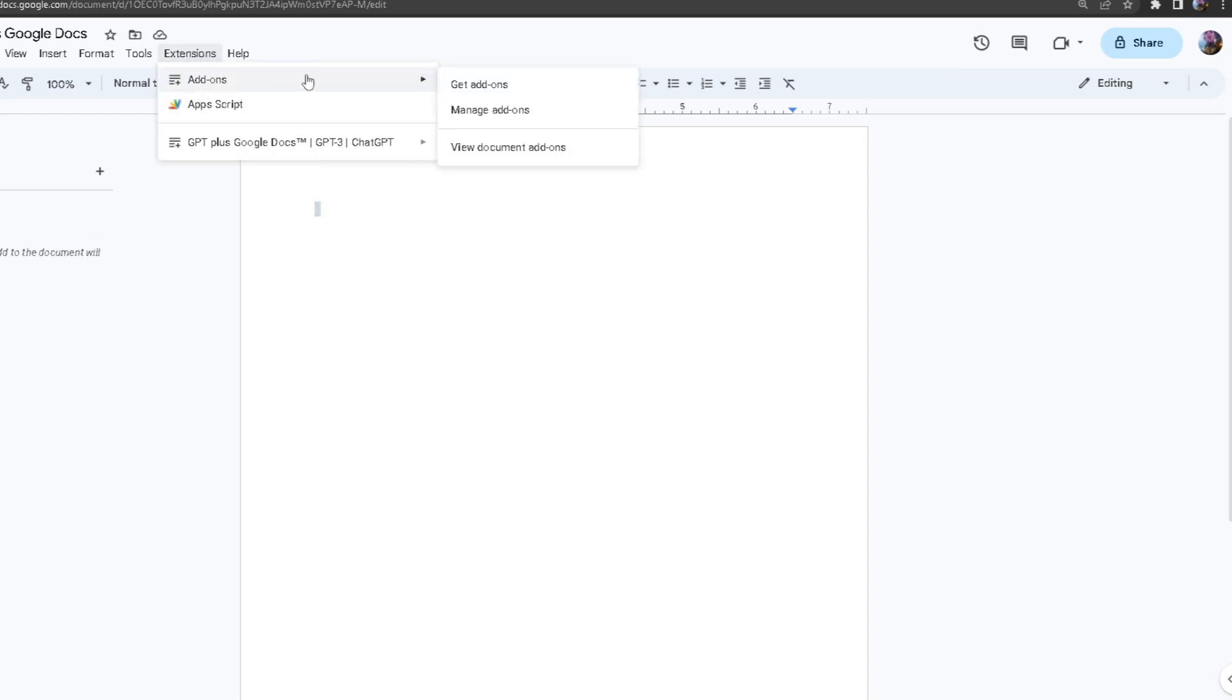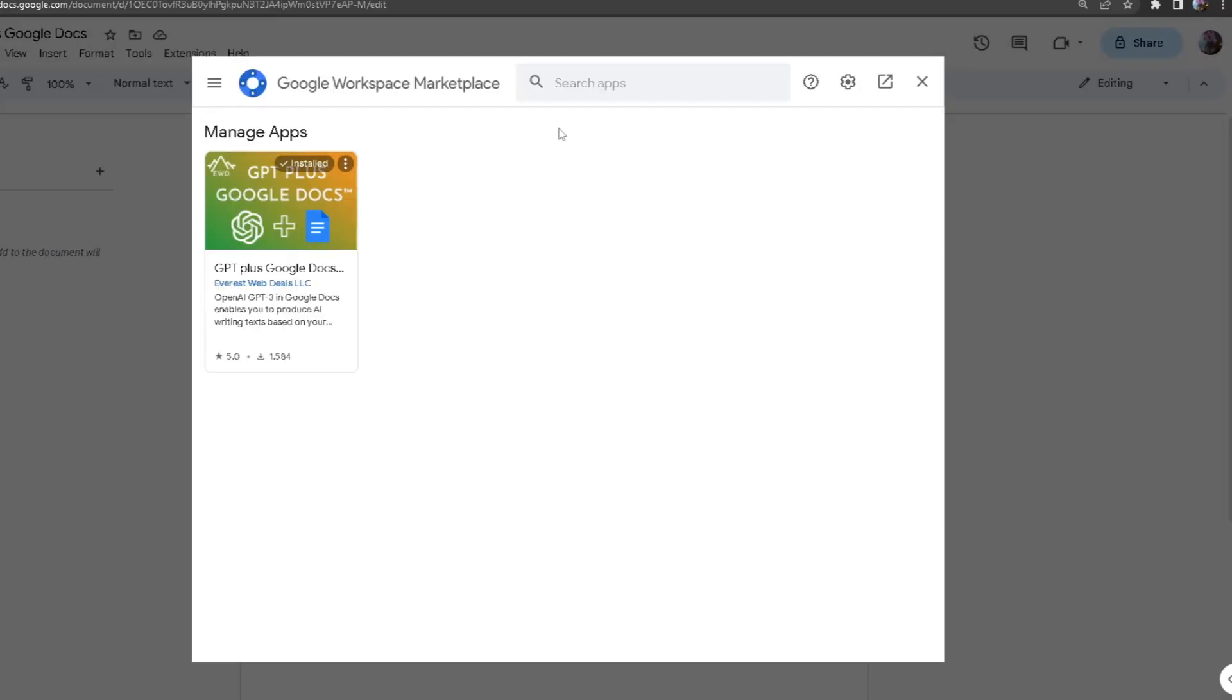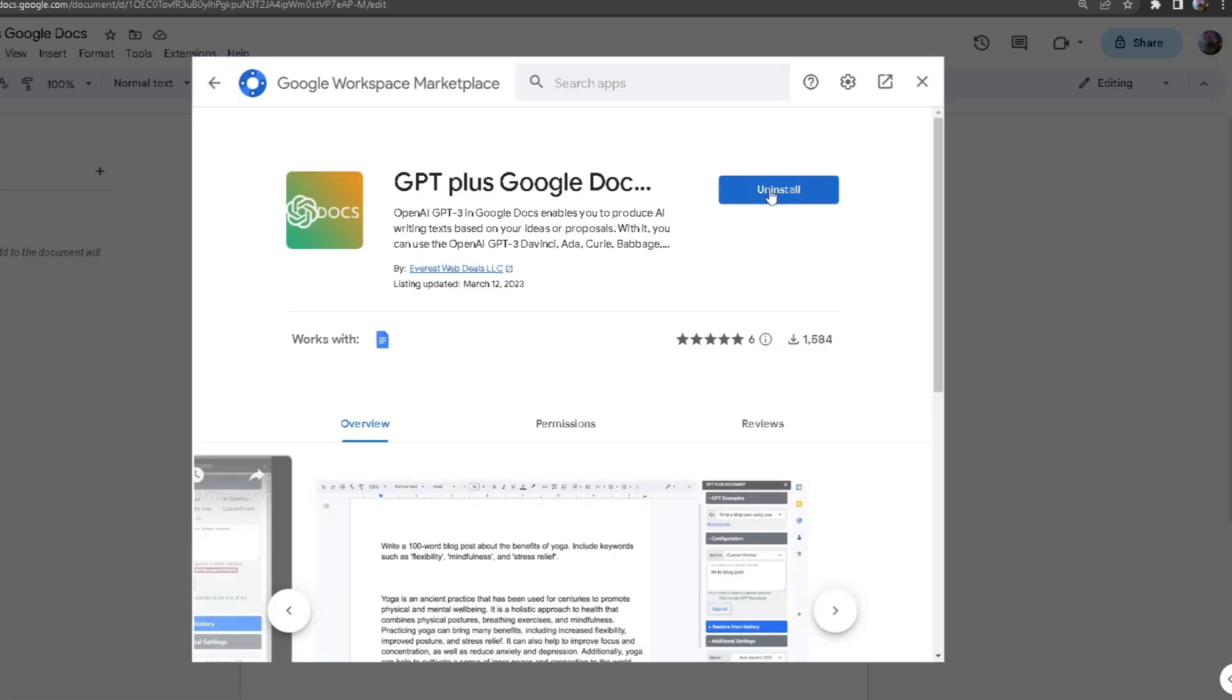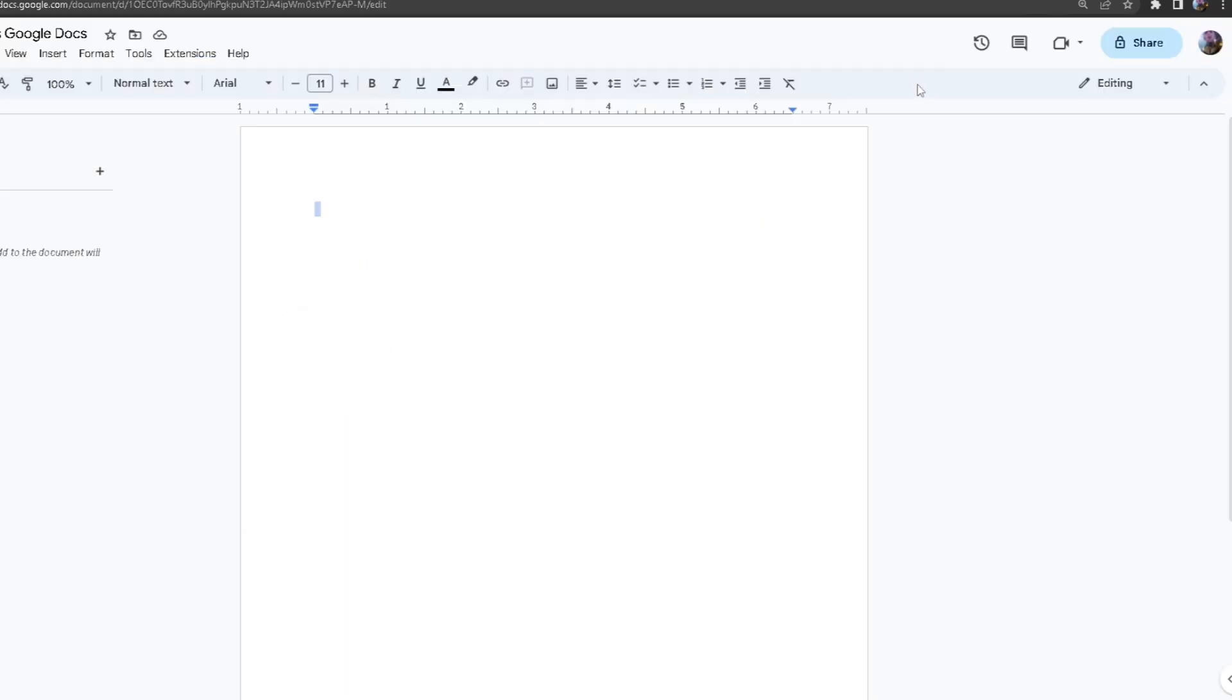Go to add-ons, then click on manage add-ons. From here you search up GPT Plus Google Docs, which will be right here. Once you have installed the add-on, you want to head back over here, back to extensions, and it should pop up right here.